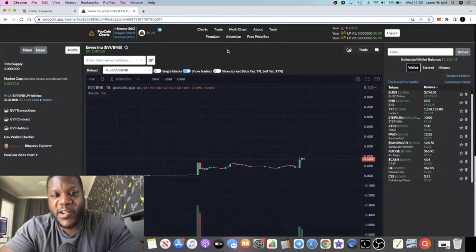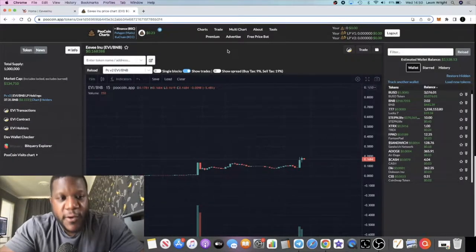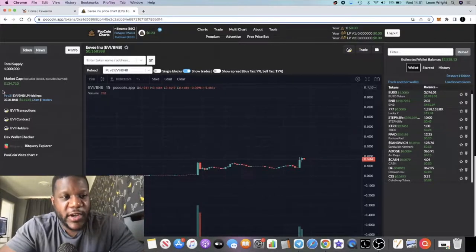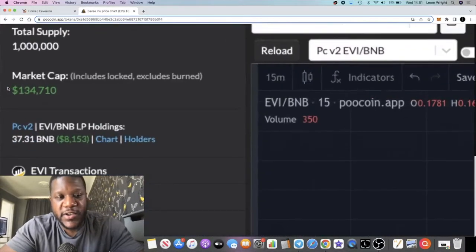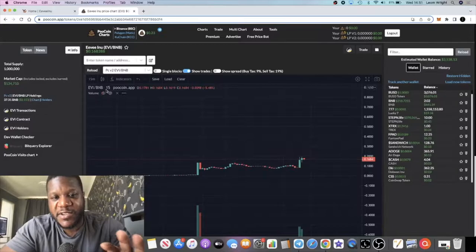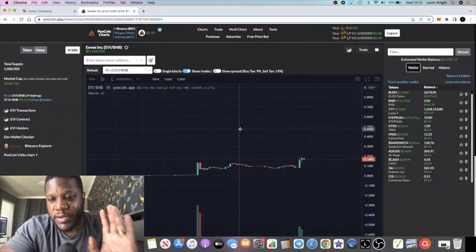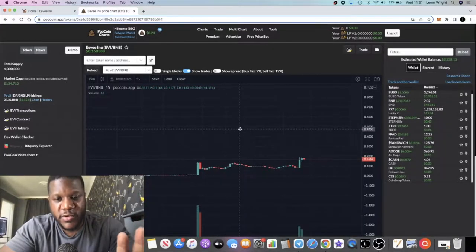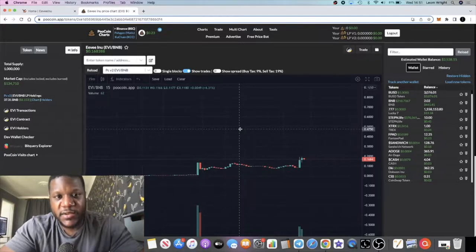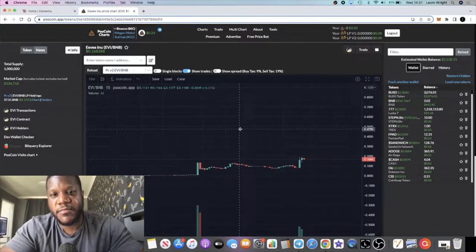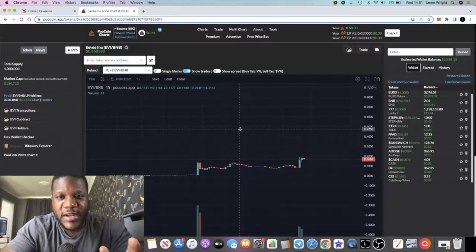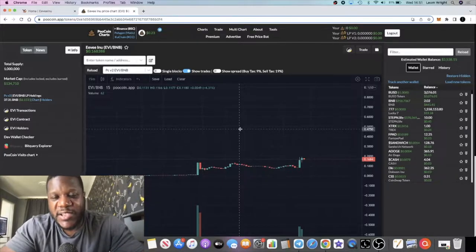Let's see whether we can get some upside out of this token. It is a very low cap gem, 134k, just under 135k in market cap. So very volatile. Please don't risk more than what you can afford to lose. Do your own research and none of this is financial advice.